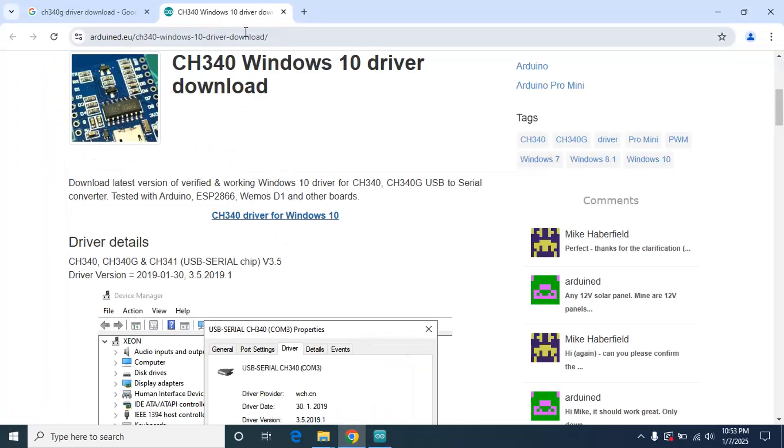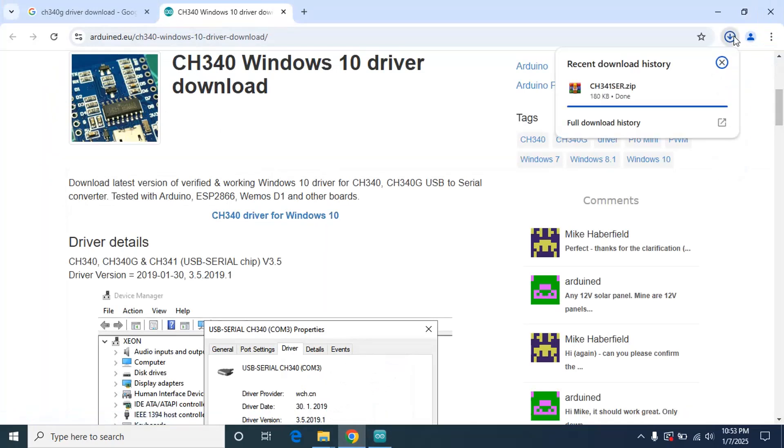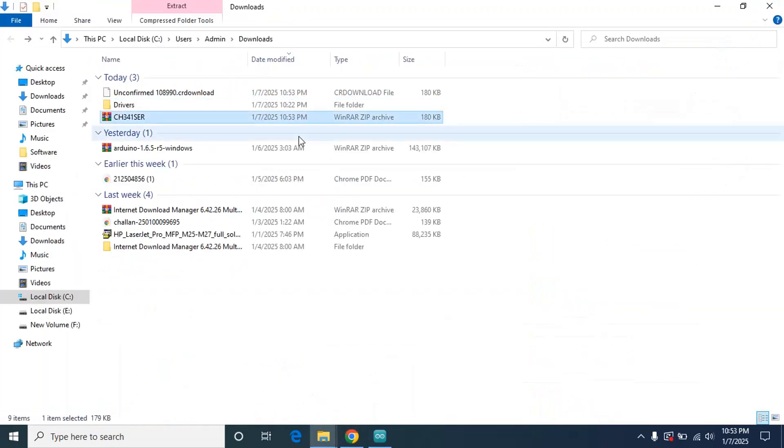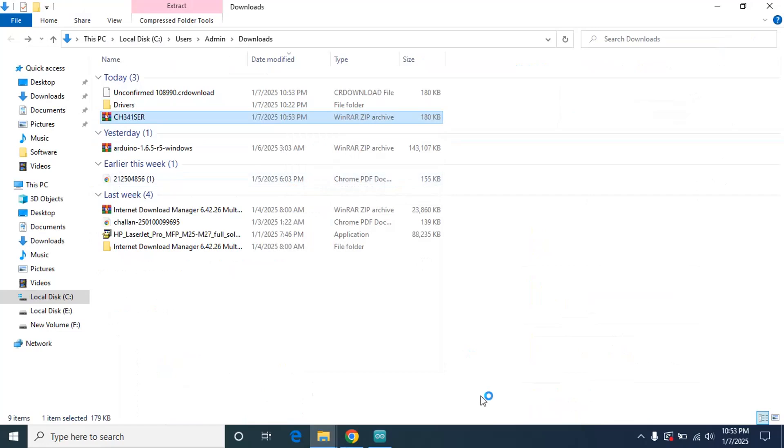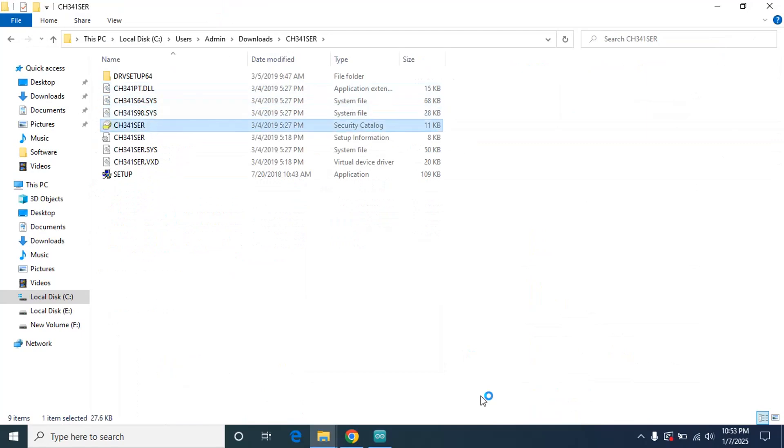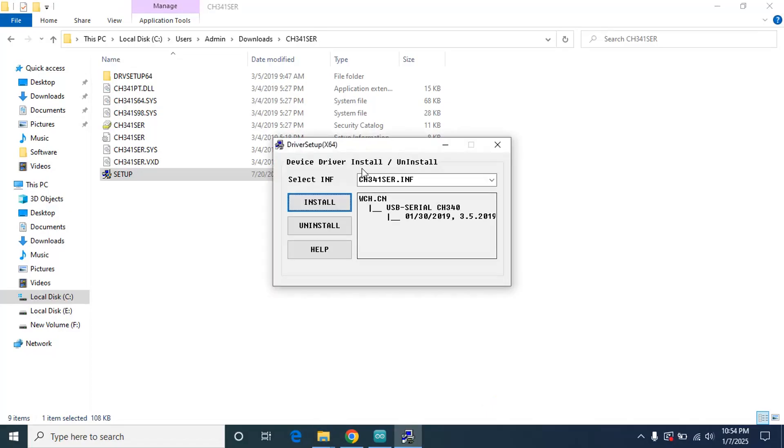I'm going to go to Chrome. Here is the link, I will give the link in the description. CH340 drivers download. It is almost done. I'm going to extract it, go to setup. Now you have to click on install.